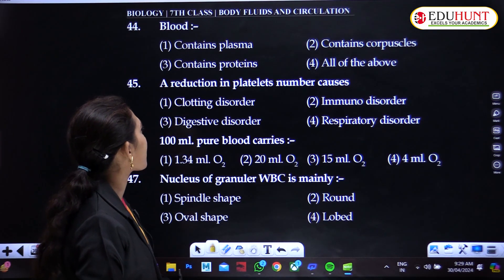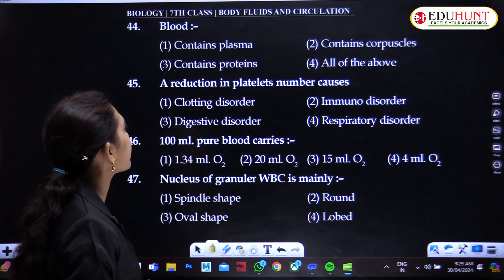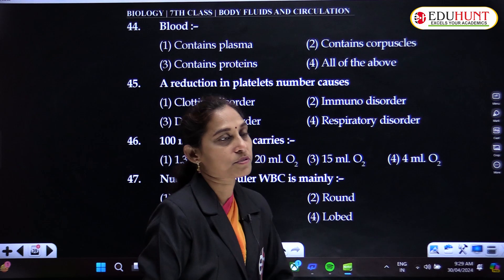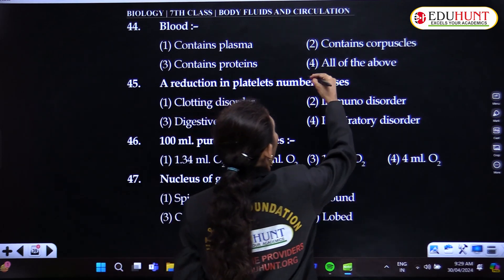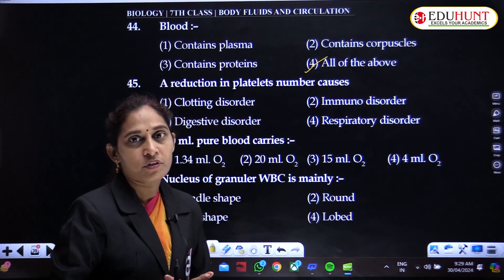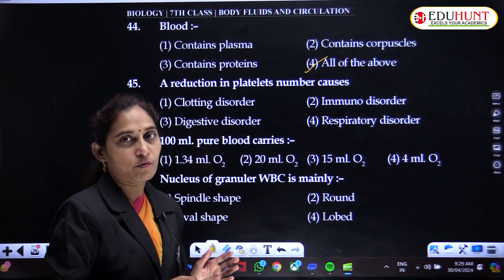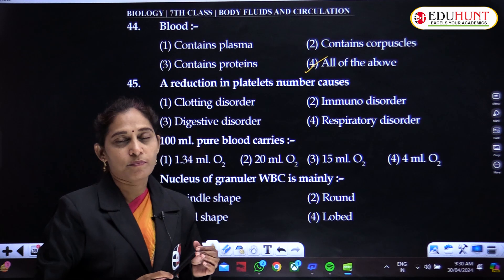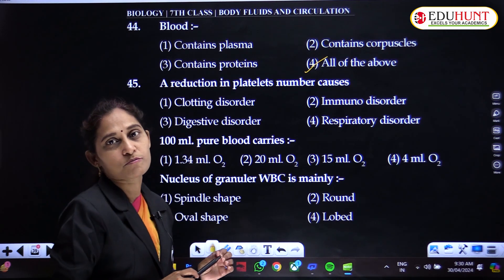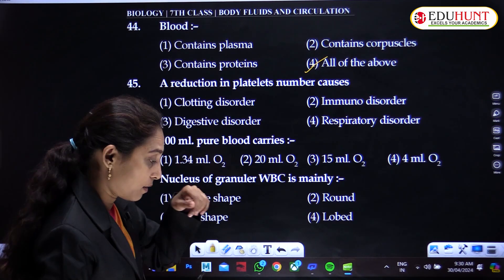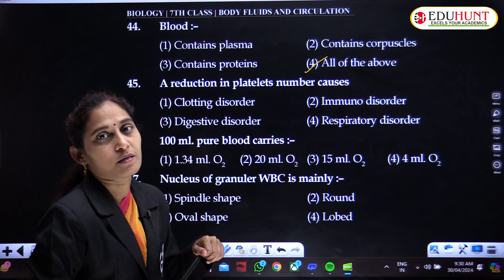Blood contains plasma, proteins, and corpuscles — all of the above. Blood has a liquid part called plasma and a solid part called cells, also called formed elements.